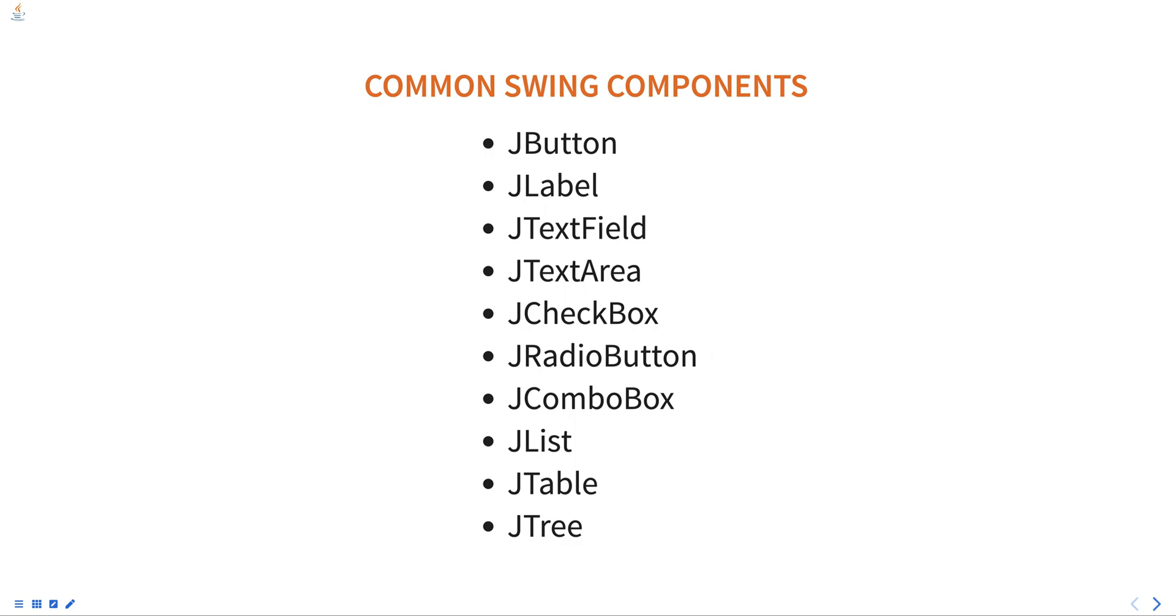JList is a list of items that can be selected by the user. JTable is a two-dimensional table of data that can be displayed and edited. JTree is a hierarchical tree of items that can be expanded and collapsed by the user.